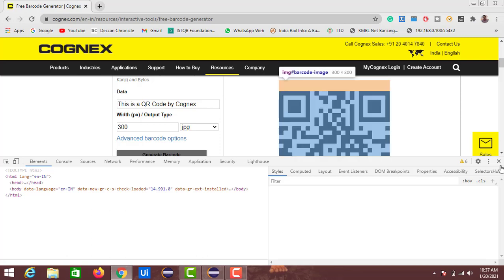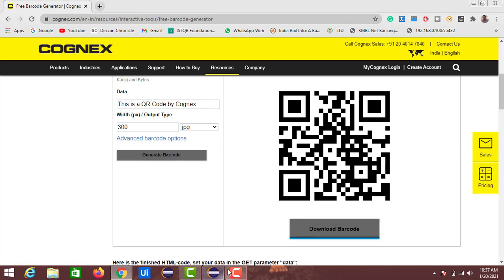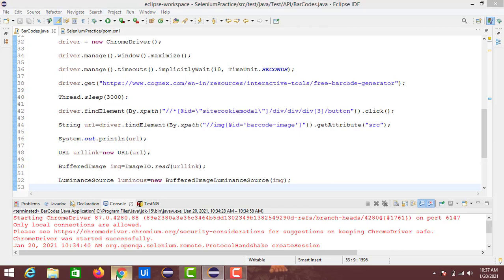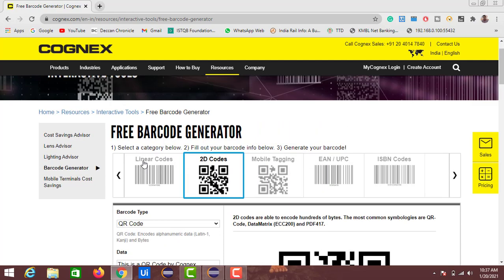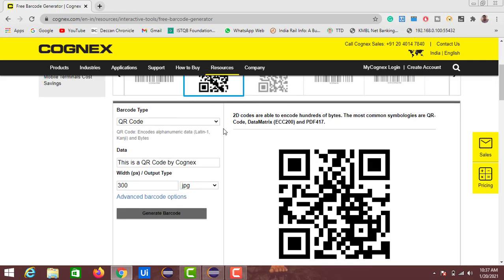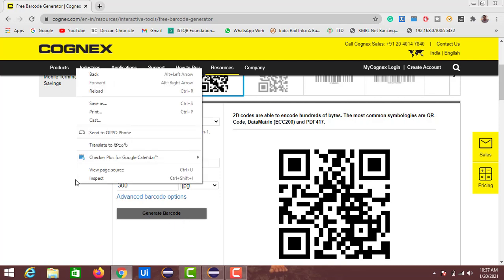I'm using the same code from before. In between, I'll just add the steps to navigate to the QR code section, write the code to perform the type operation using send keys on the text field, and then perform the click action on the button. First we will inspect the elements for the QR code section.